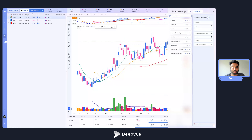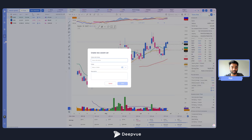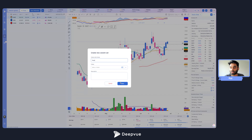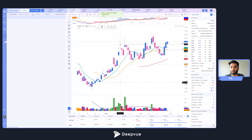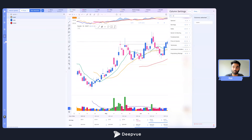For example, on my focus list I like looking at the low column, the last column, the percent change, DCR, and volume. You can create a column set by clicking the menu on the right side. Let's do that in real time — I'll call it 'focus.' It will reset and empty out the columns, and then you go back to column settings to start fresh with an empty list.